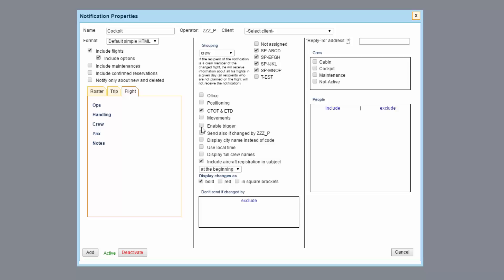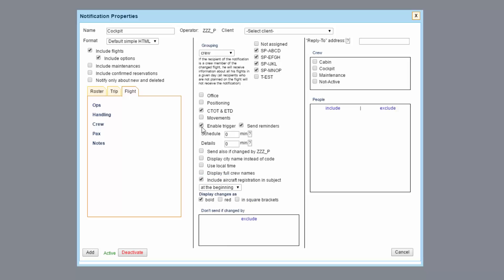Triggers specify how many minutes before scheduled departure time the notification about schedule changes and other details is sent. We'll use 1440 minutes for schedule changes, which is 24 hours before a flight, and 720 minutes for other details, which is 12 hours.